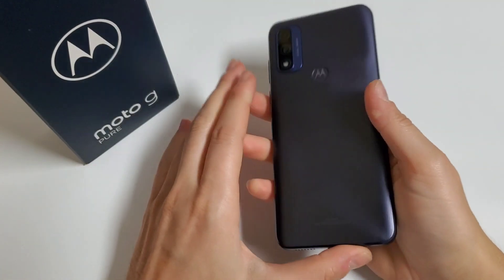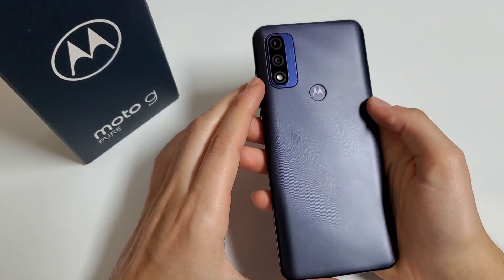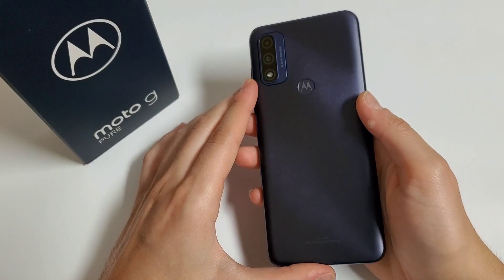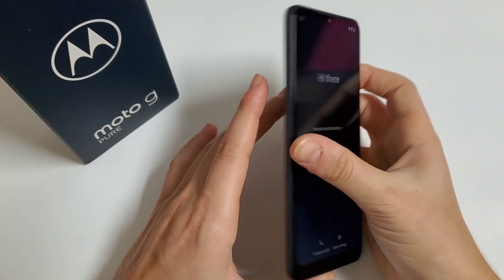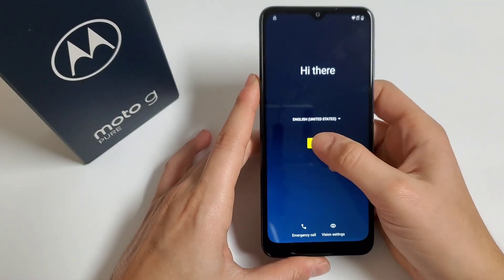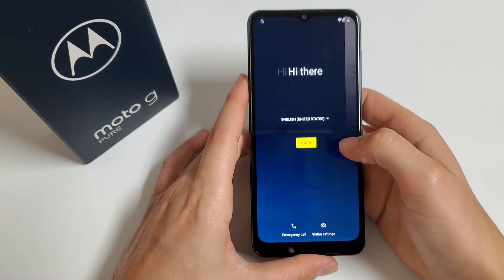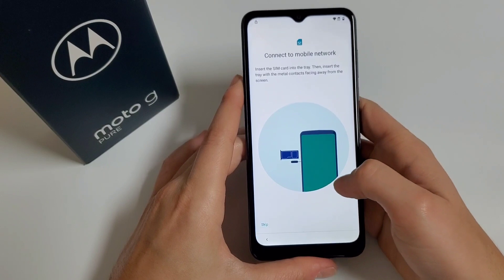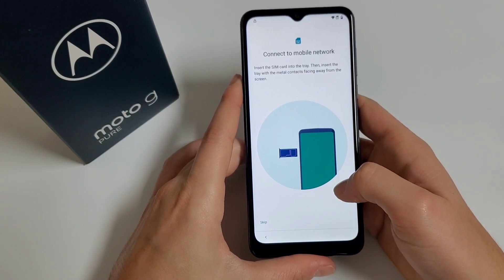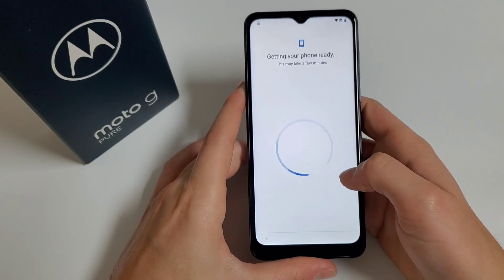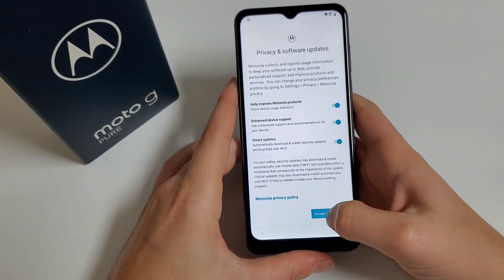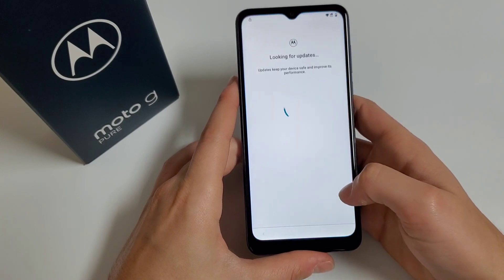Hello everyone, this is Fernando from Fixed Phones. Today I'm going to show you how to bypass a Google account on the Moto G Pure. Make sure your phone is connected to Wi-Fi. I'll be showing you that this phone is Google locked.